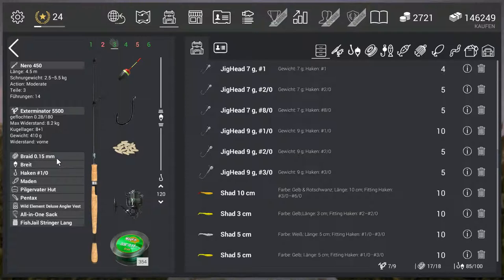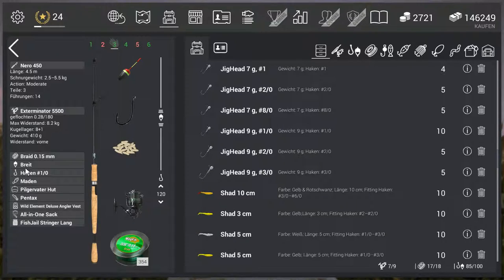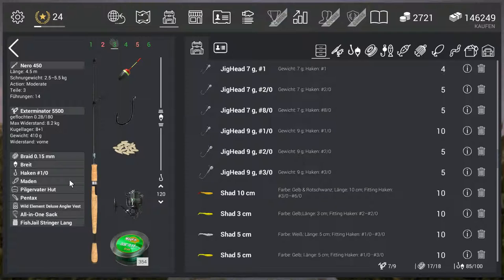The line - simply choose thin so you can see the bite a bit earlier. Then the float is also relatively unimportant since you only need to cast 10 meters out.